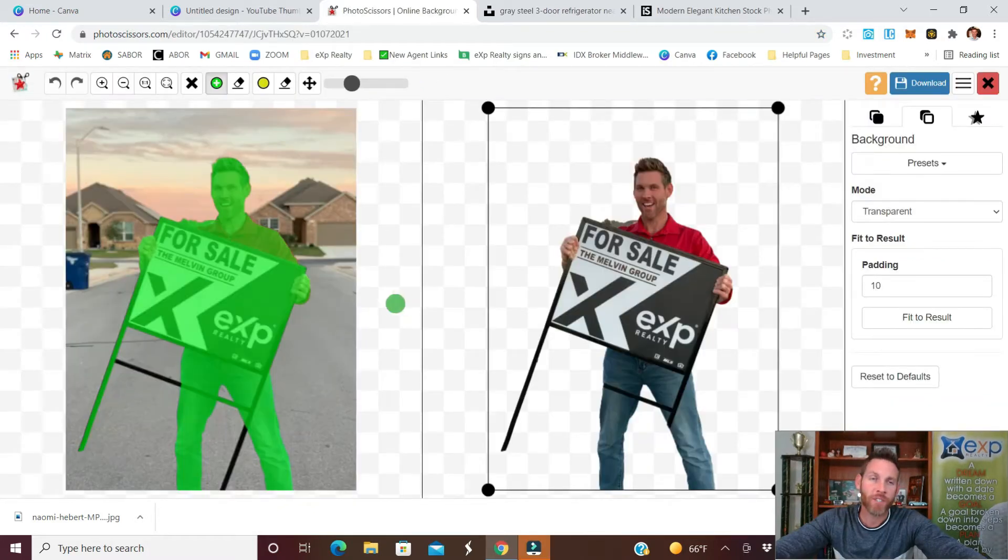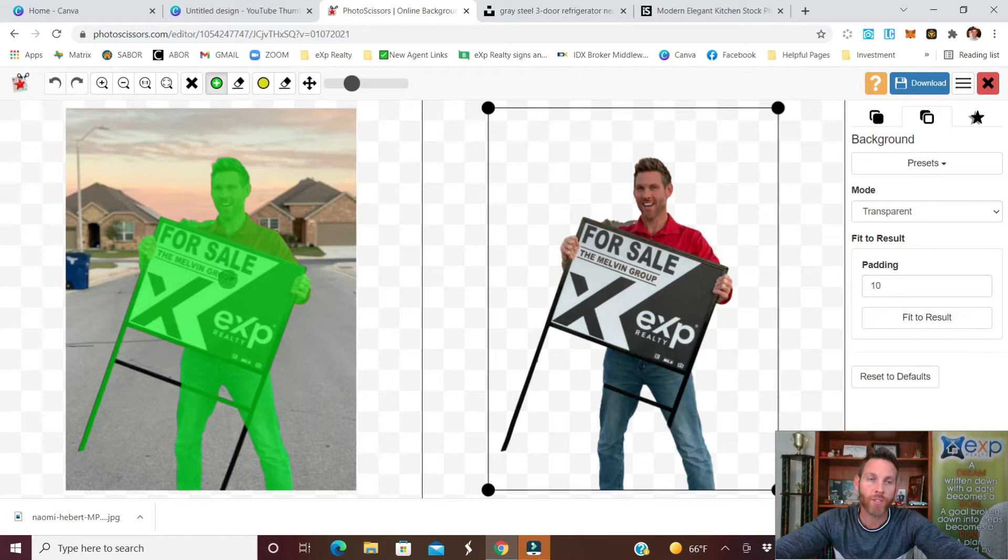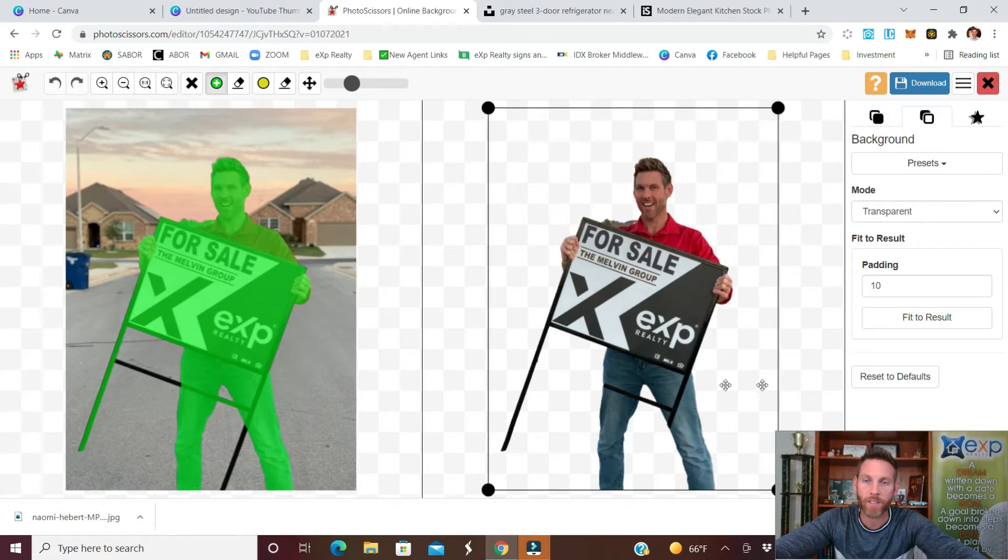Here's an image I took with a for sale sign and you can see it did a pretty good job taking me out of the background. I'm going to have to clean this up a little bit and maybe cut the image off short but that's not a problem.